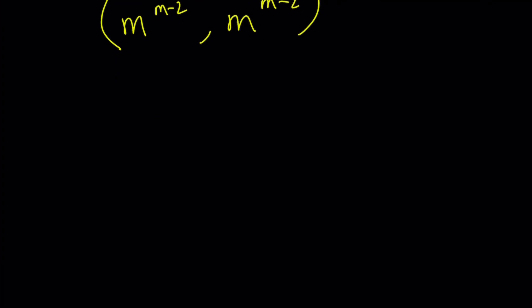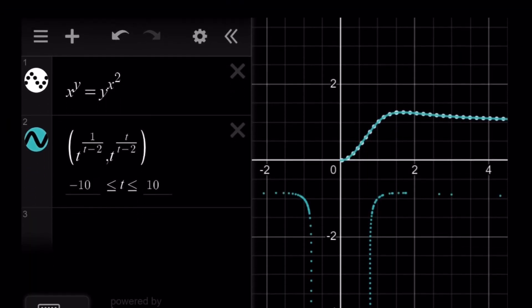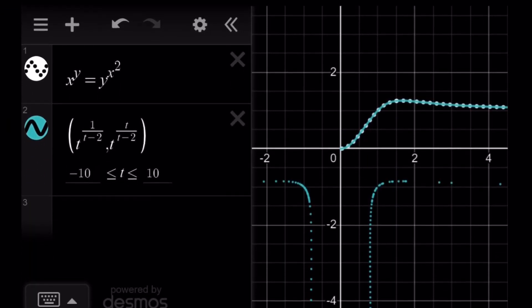Let's take a look at the graph. I graphed two things: the first is just the relation x to the power y equals y to the power x squared, which is the white dotted line. The blue graph is the parametric ordered pair. I didn't know you could graph parametric equations with Desmos — I found that out today. You make an ordered pair and it's fairly easy.